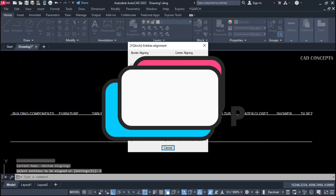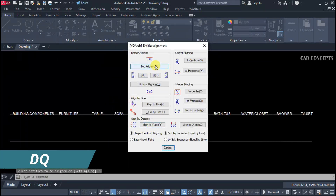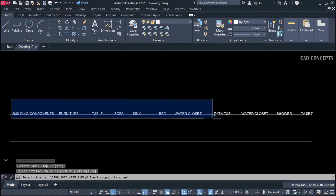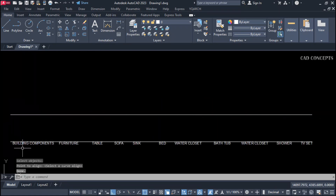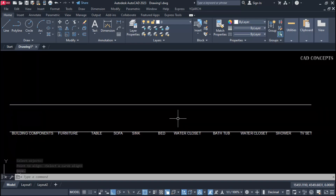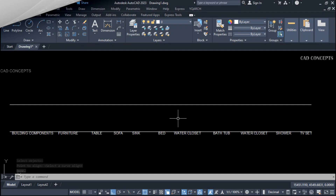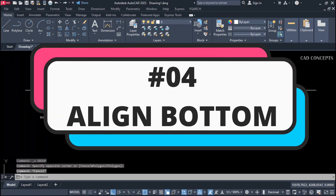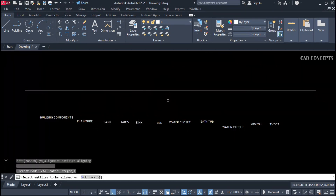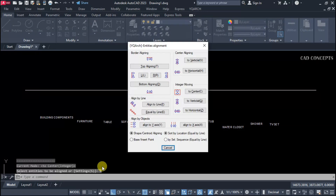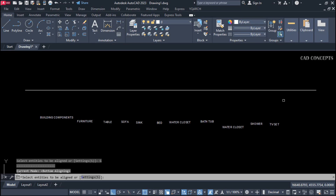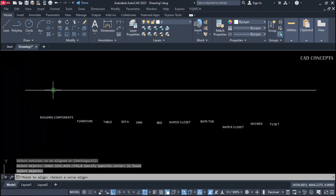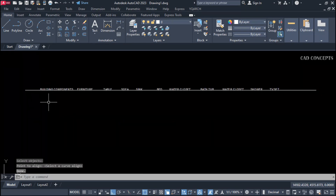Number three: align top. dq command, top aligning — just select all, press Enter once, and give any base point. As you see here, this text got aligned from the top. Number four: align bottom. Same as this, we will align bottom — dq command, settings, select bottom aligning, select your object, press Enter once, and give the base point.